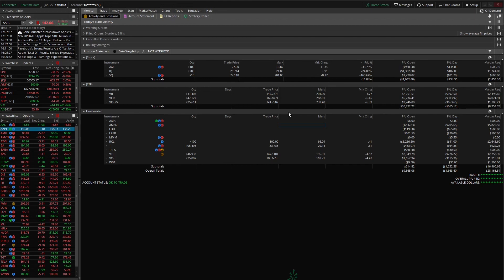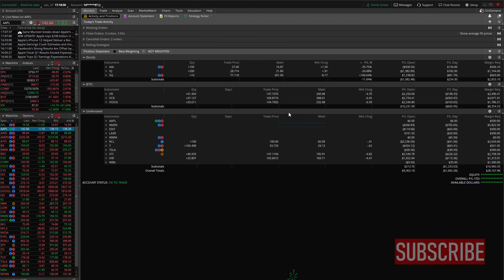All right so that was the grouping feature on Thinkorswim. Please comment below if you've got any other questions on Thinkorswim. I'm happy to help any way I can. But be on the lookout for more of these tutorial series on Thinkorswim. Catch you guys on the next one.